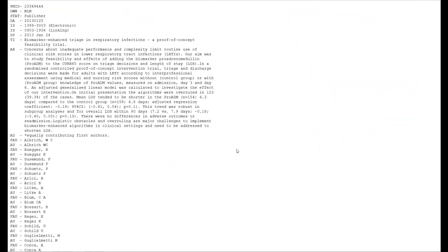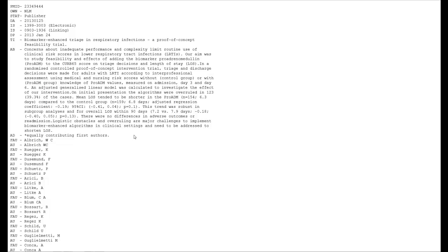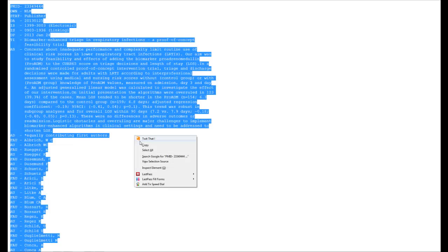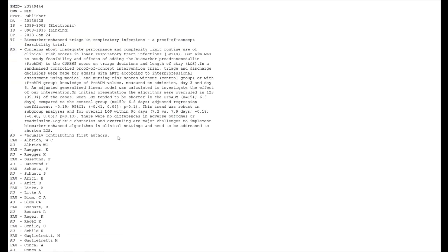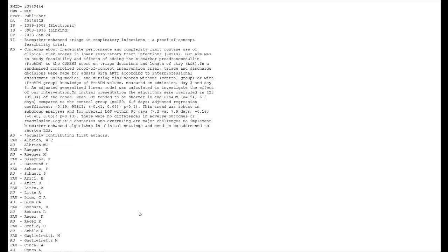From here, you can do a couple of things. You can do a Control-A and select all of this, or you can do a right-click and go to Select All. What this should do is it should highlight the entire citation for you or all the citations, everything you see.